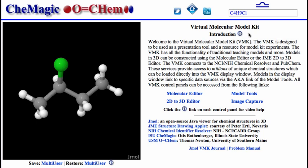All of the tutorials related to the VMK are available on the Model Kit's YouTube channel. The JML VMK Journal offers short demonstrations of how to use the VMK to illustrate various chemical principles. It is published monthly and is intended for chemistry teachers at all levels. A set of exercises is also available via the problem manual link.